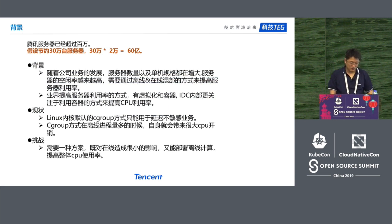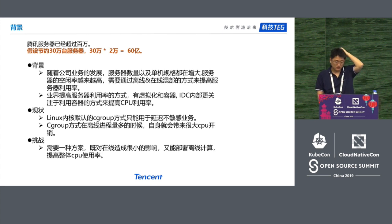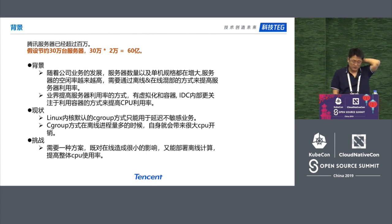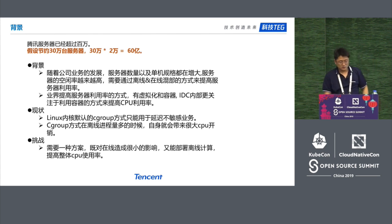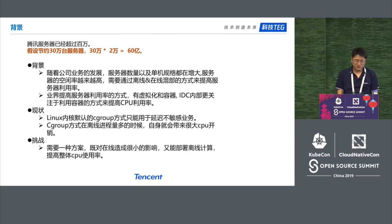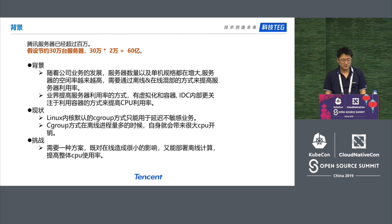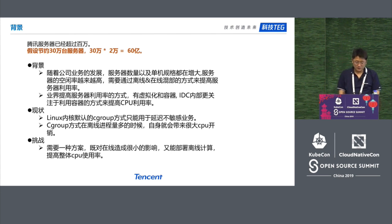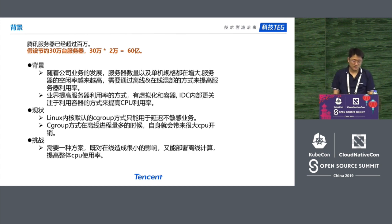This is the background. The server count in Tencent is at the million level, so it's heavy assets. How can we make full use of it? How can we ensure it's not idled and is fully functioning? The CPU usage ratio is only 20%, and we're trying to boost it to 70%.